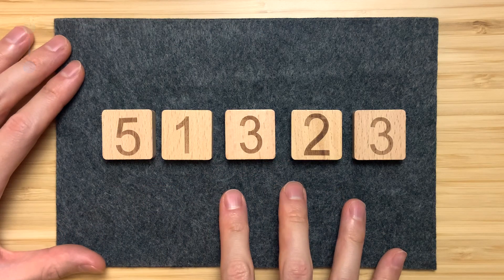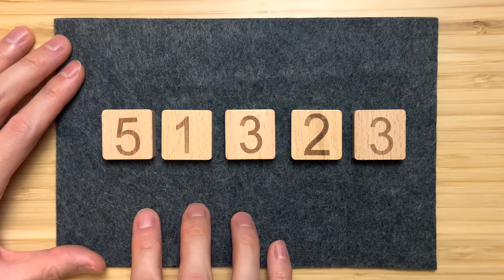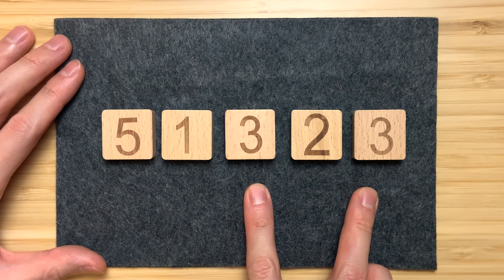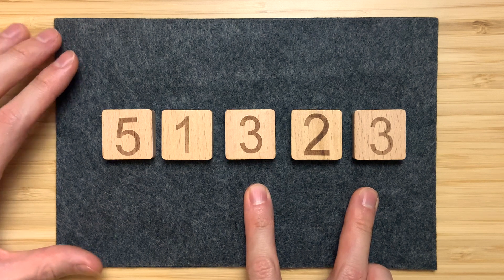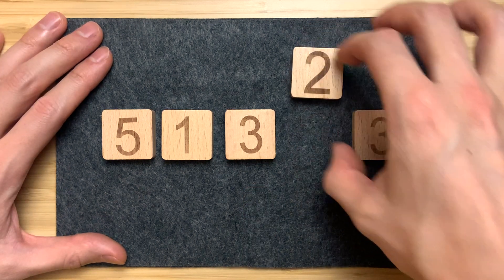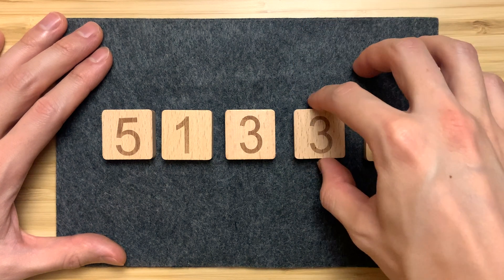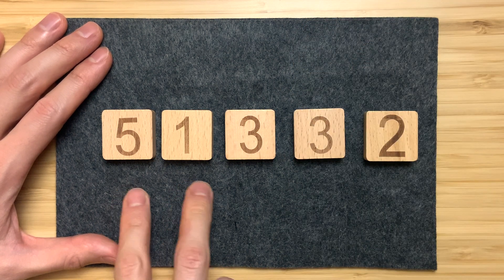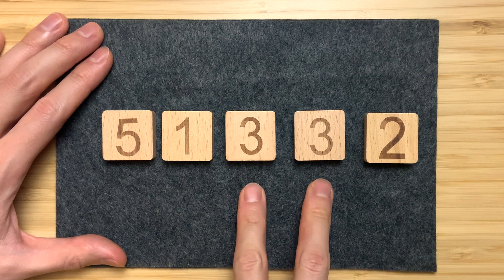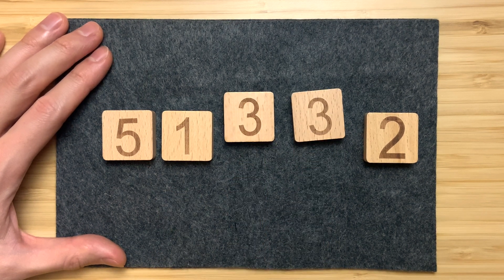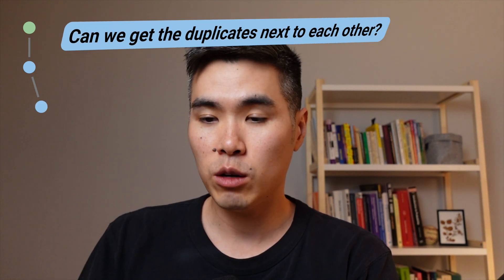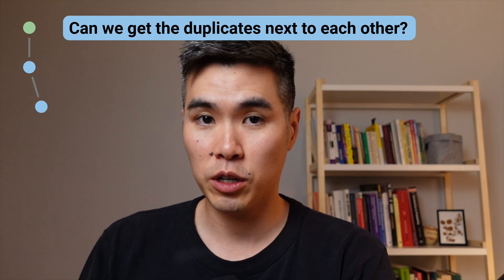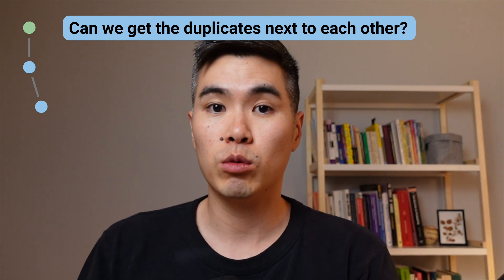And just messing around with this example, I'm noticing that it's really easy to identify duplicates when they're right next to each other. So if I had the 3 right next to this 3, then we could just go through comparing adjacent elements, and if we get a match, then we return. So that raises the question, can we get the duplicates next to each other? And if I think through different ways we can rearrange the elements, I can see that sorting can do that. If we sort in ascending or descending order, we'll get the duplicates right next to each other.